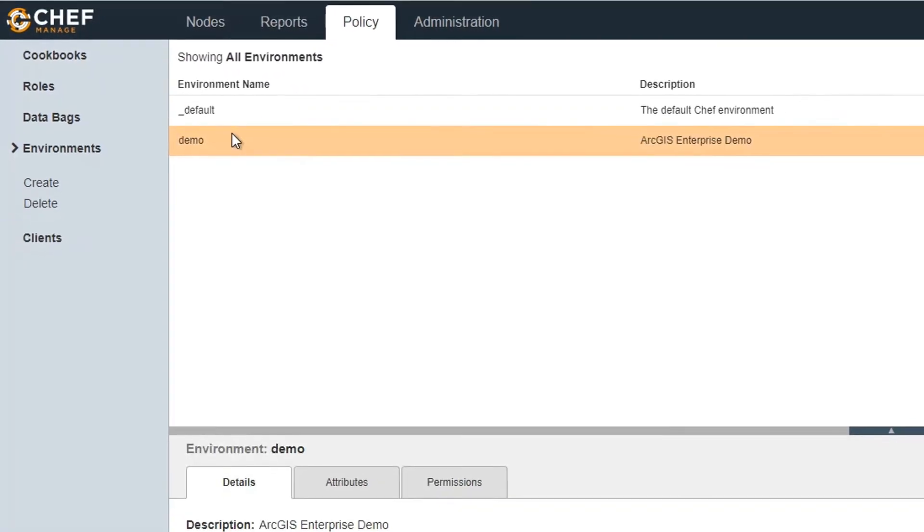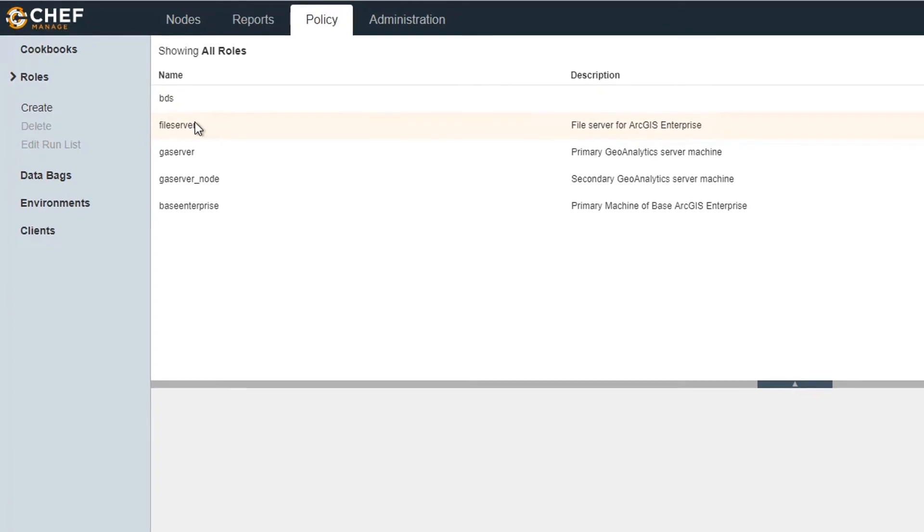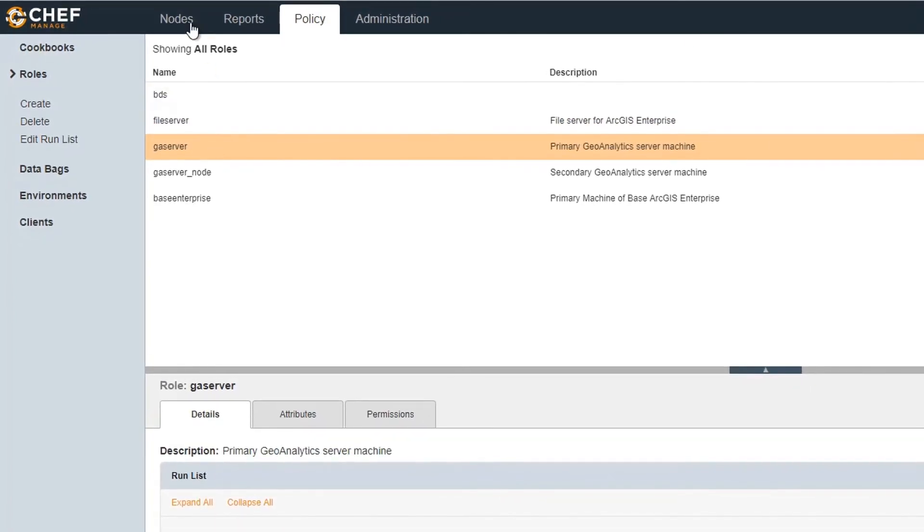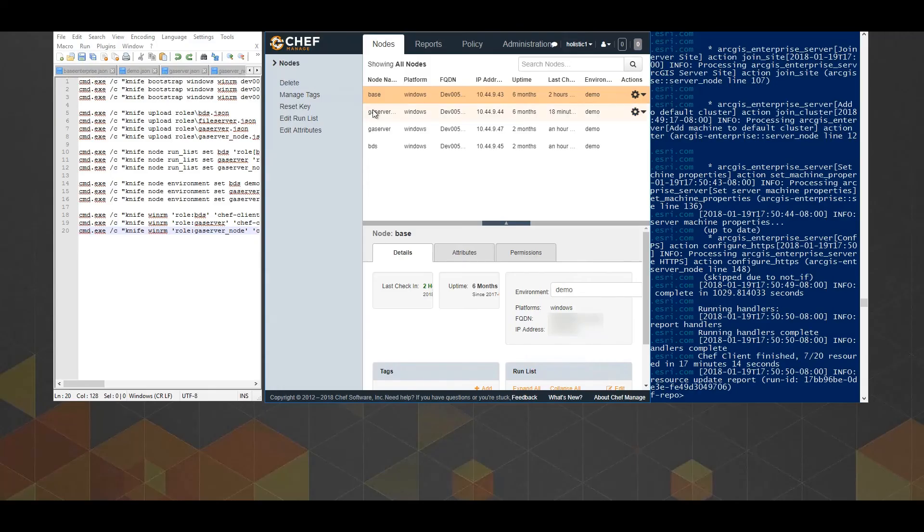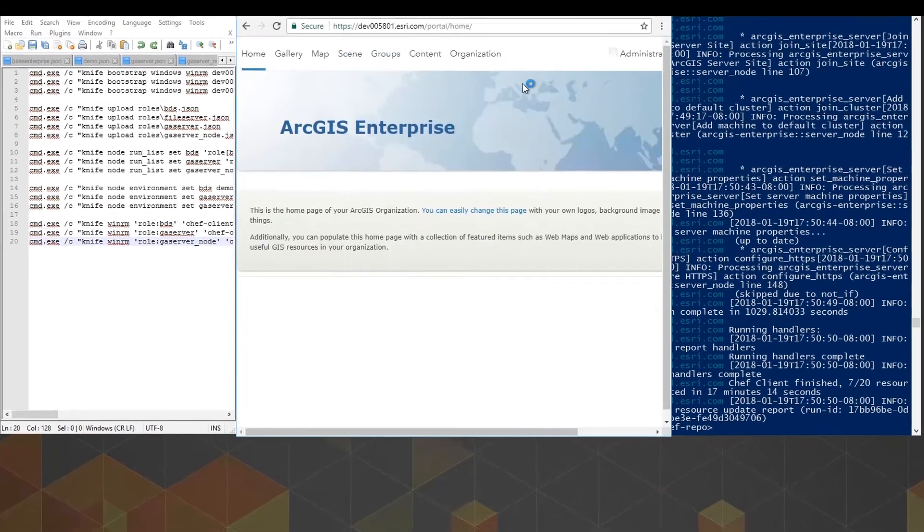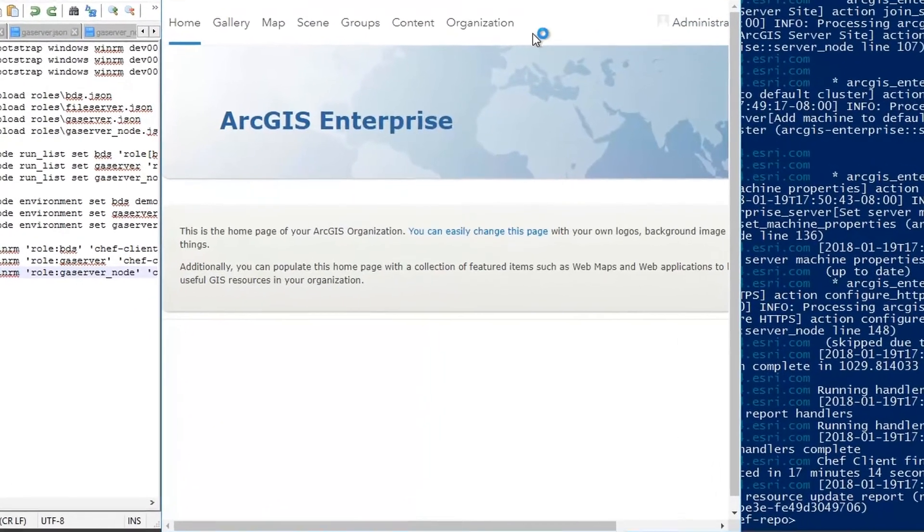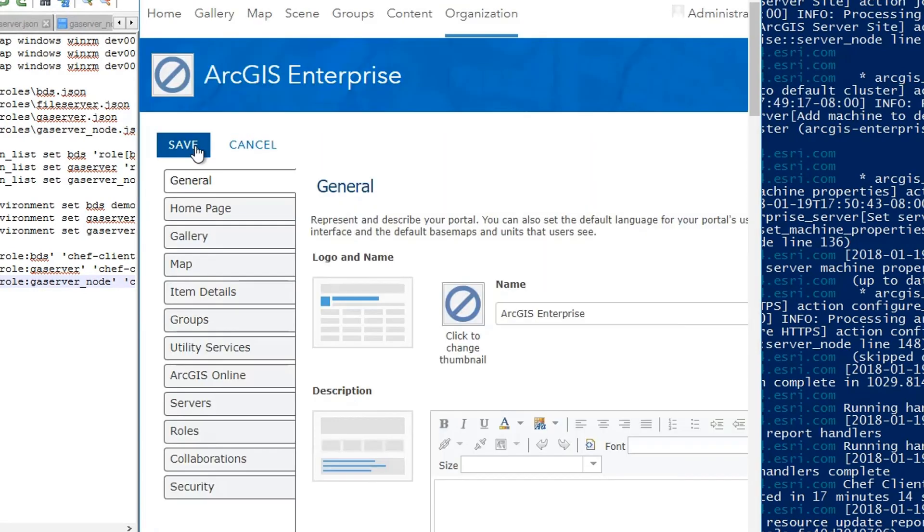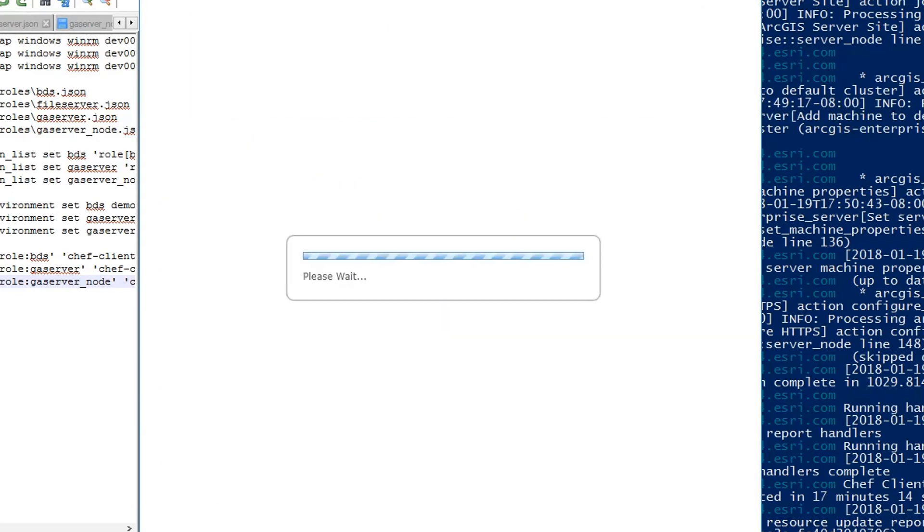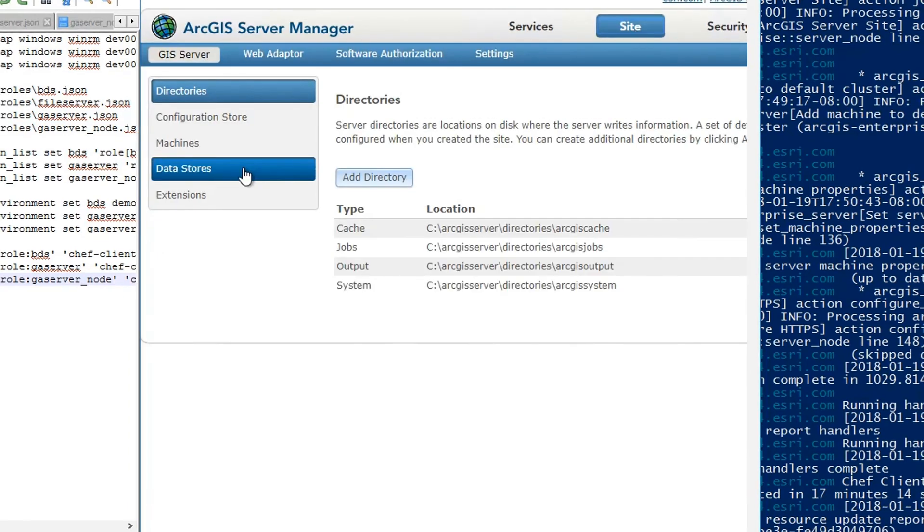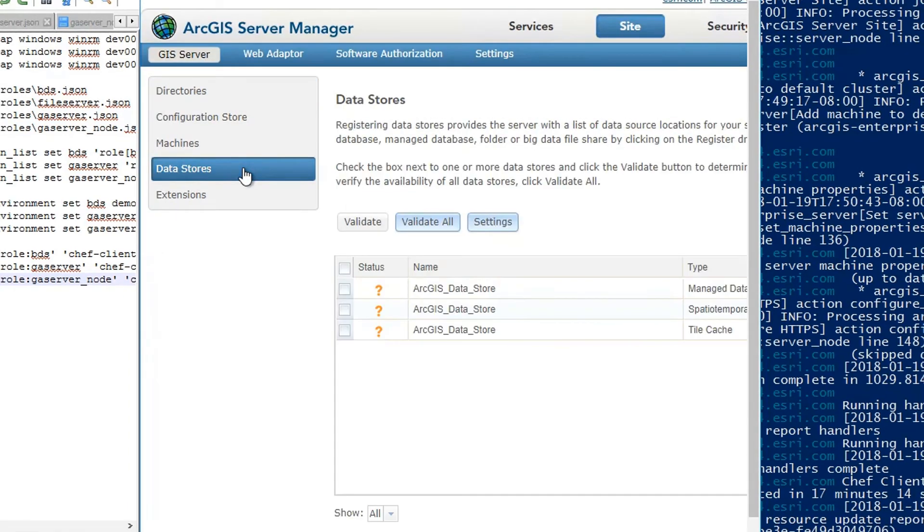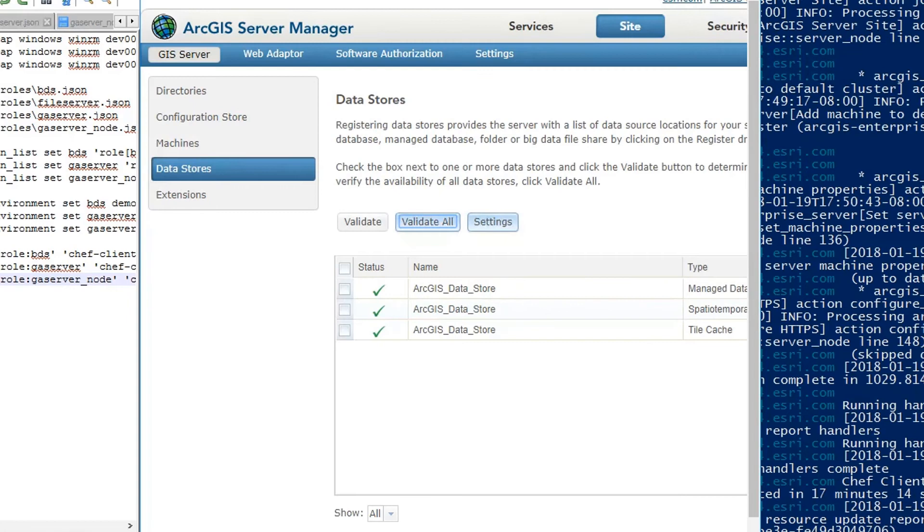Now, let's see our beautiful new ArcGIS Enterprise setup. Going into the Organization tab, then Edit Settings, and finally to the Servers tab, we see the URLs for our GIS server and our Geoanalytics server. To check my data stores, I'll hop over to the Server Manager, and on the Site tab, I'll open up Data Stores and click Validate All. Yep, all set up.